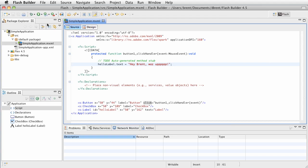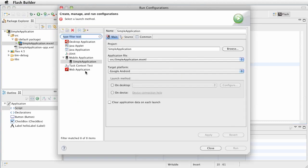Now we'll go ahead and choose run and click that. If this is the first time that you have run the application, it's going to bring you up to the run configurations dialog.